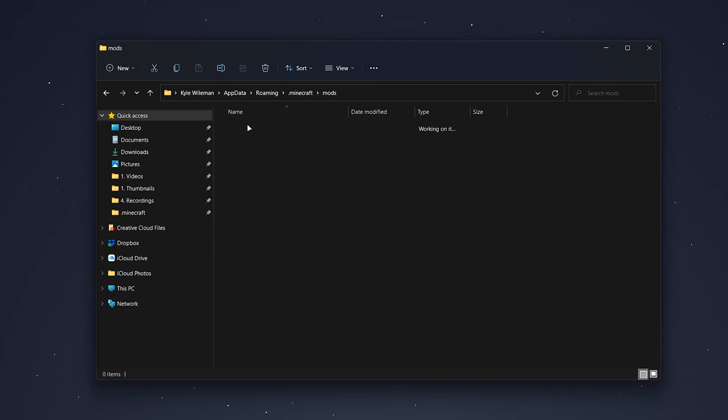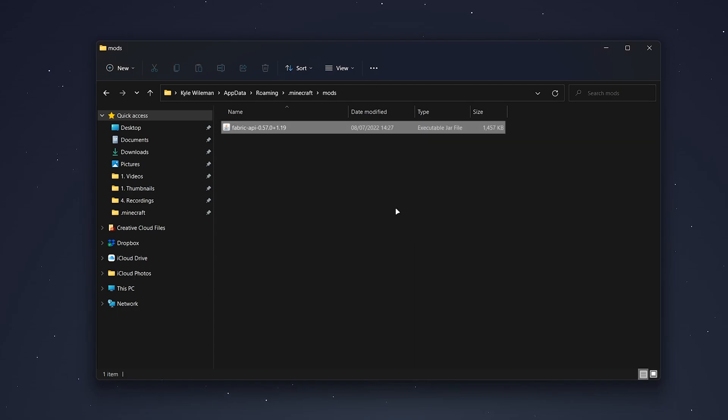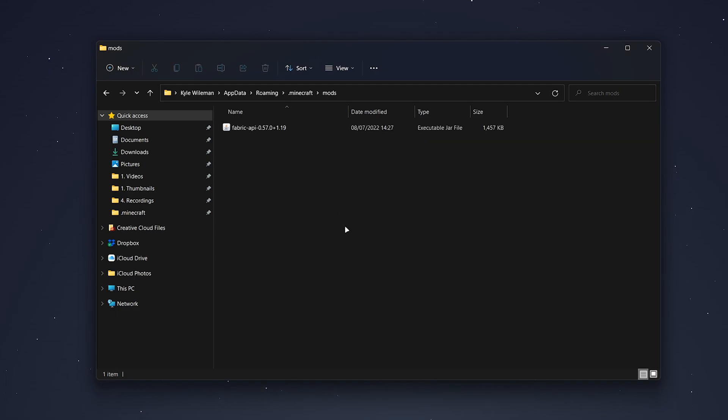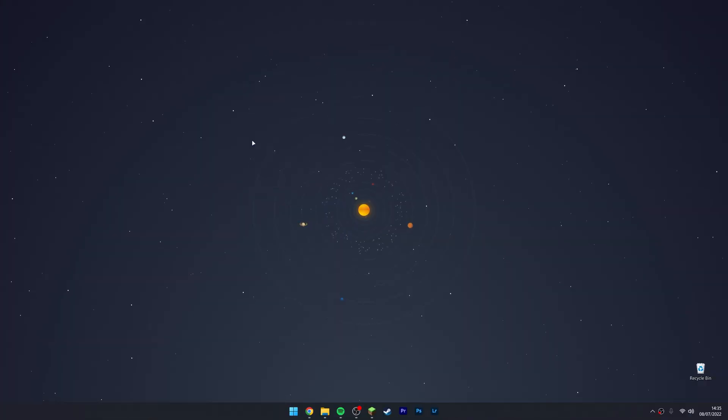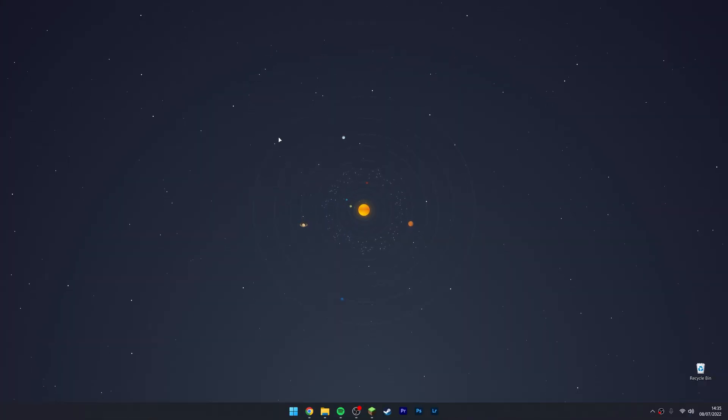Then go into this mods folder. It should be empty, and then drag and drop the Fabric API into this folder. This is where you're going to install all of your Fabric mods. Now Fabric has successfully been installed.